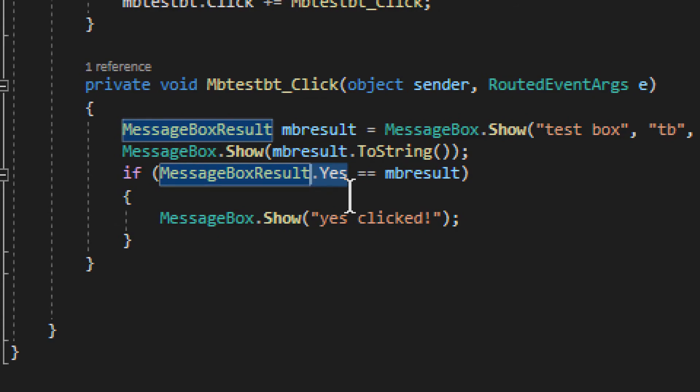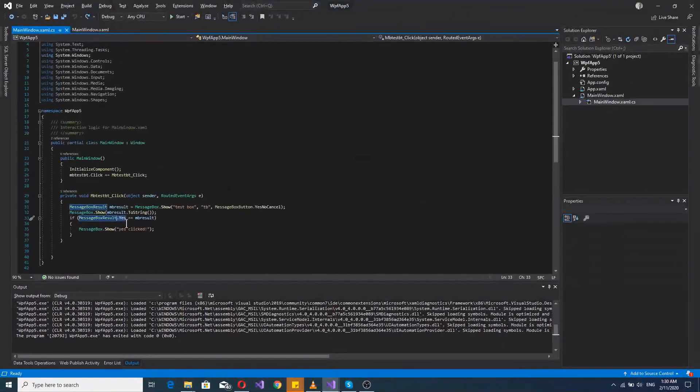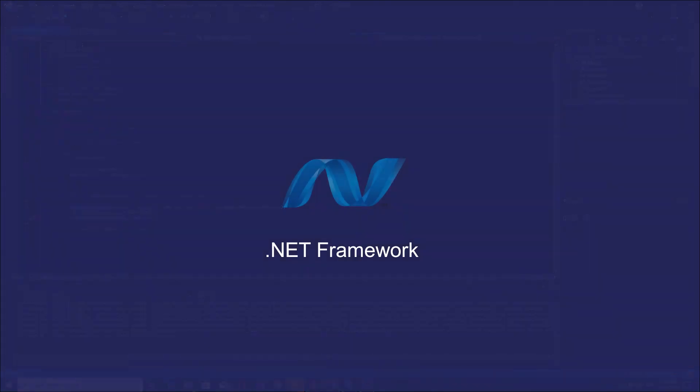So, this is basically how the message box works. And with that, we will conclude this lecture.